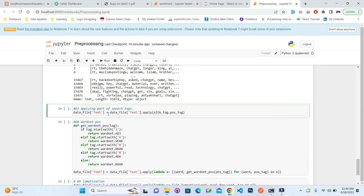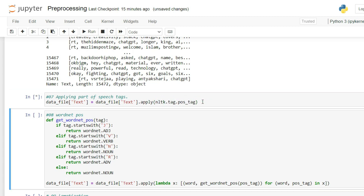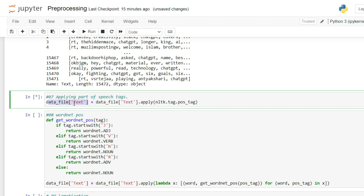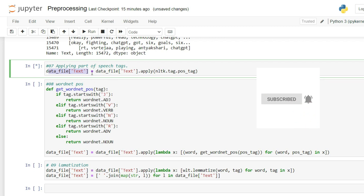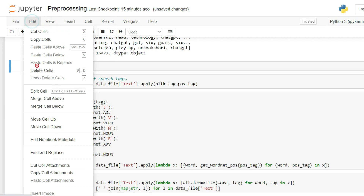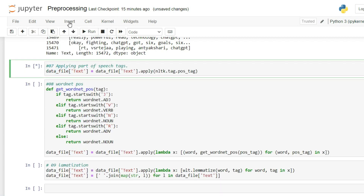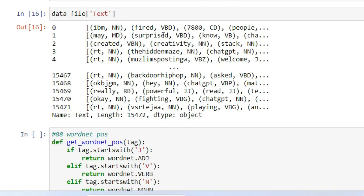The next pre-processing step is applying parts-of-speech (POS) tagging using nltk.pos_tag. After saving the result back into the TEXT column and executing it, the output shows each token tagged with its part of speech — nouns, pronouns, adverbs, and so on. The execution takes a bit of time.